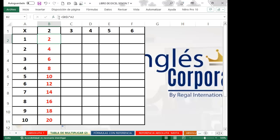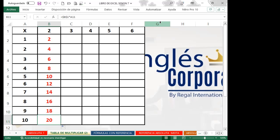Vean mi barra de fórmula. Recuerden que cuando estamos creando fórmulas, la barra de fórmula nos muestra qué acción estamos haciendo, mientras que en la celda vemos el resultado. Al desplazar hacia abajo, tenemos fija tanto la columna como la fila, y automáticamente esta celda va multiplicando todos los valores hasta llegar a A11.